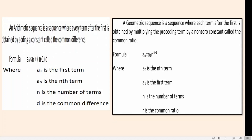The formula for the arithmetic sequence: the n-th term is equal to the first term plus the number of terms minus 1, times the common difference. While in geometric sequence, the formula to be used is: n-th term equals the first term times the common ratio raised to the number of terms minus 1.